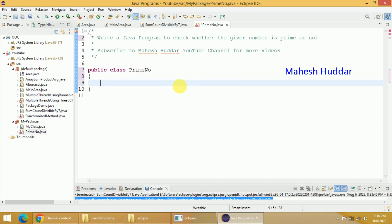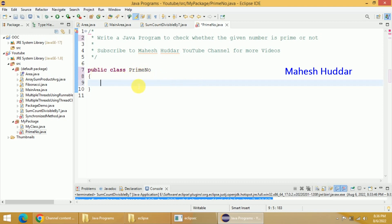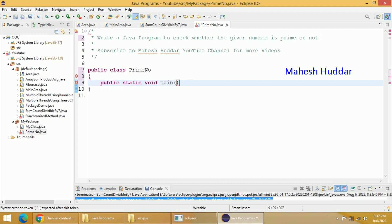What we do here is we will create a main class first. I have named the main class as PrimeNumber. Next, we will add a main method here — that is public static void main, and then String args.